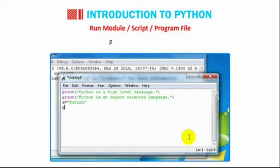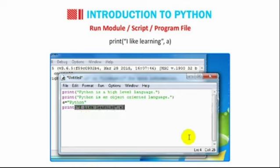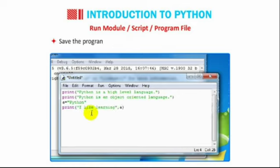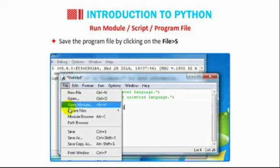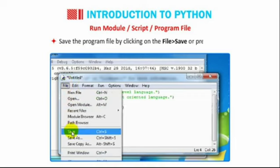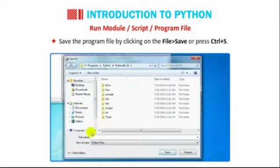Print, bracket-in, double-quote-in, I like learning, double-quote-close, comma, bracket-close. Save the program file by clicking on the file then go to Save or press Ctrl plus S.